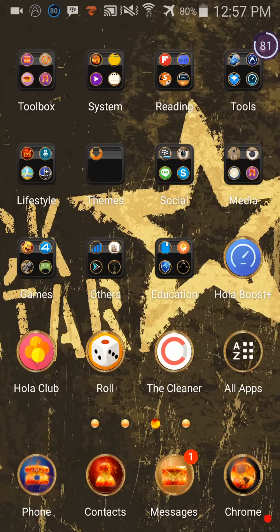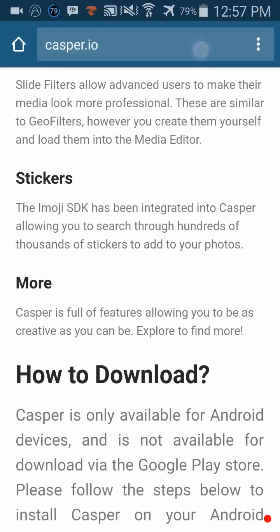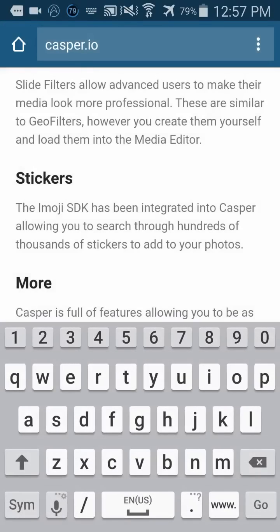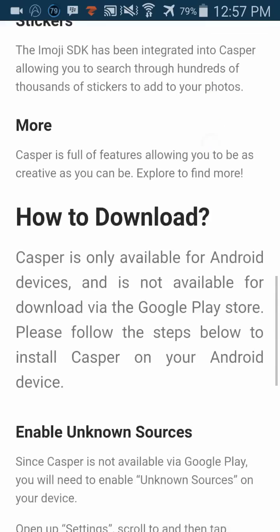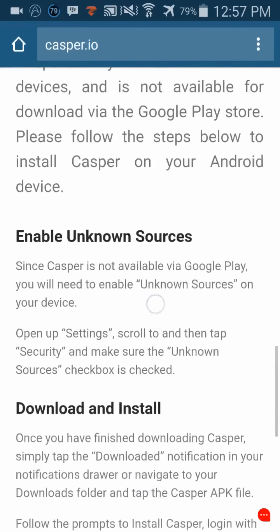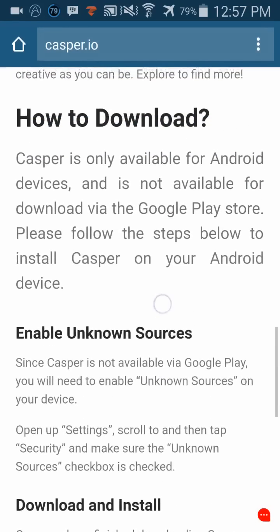First, go to your browser on your phone and go to this website called casper.io. I'll be putting the link in the description below.